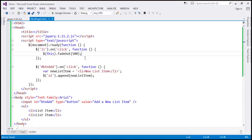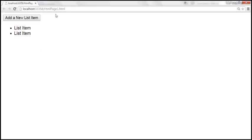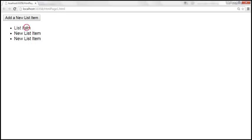Let's save the changes and reload the page. Let's add a couple of new list items. When I click on an existing list item — one that was already there — it slowly fades away. But look at the list item that we dynamically added. When I click on that dynamically added list item, it does not fade out.